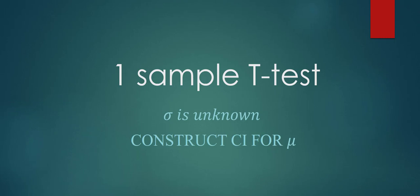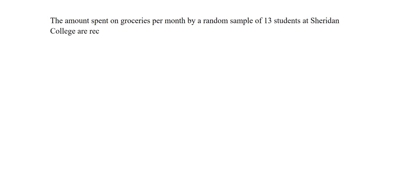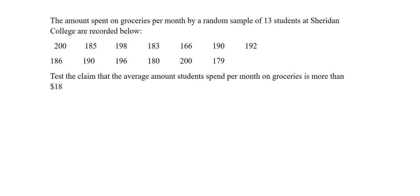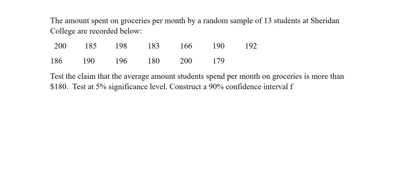We will start by looking at this example. The amount spent on groceries per month by a random sample of 13 students at Sheridan College are recorded below. Test the claim that the average amount students spend per month on groceries is more than $180. Test at 5% significance level and construct a 90% confidence interval for the population mean.